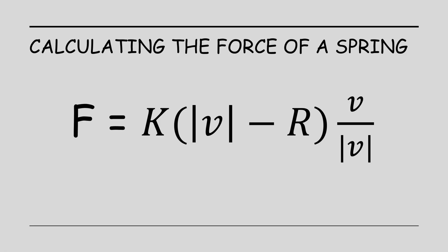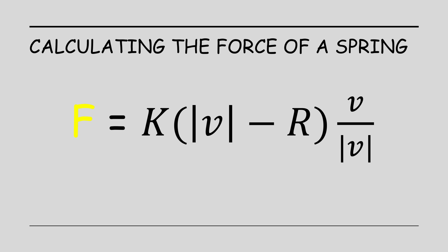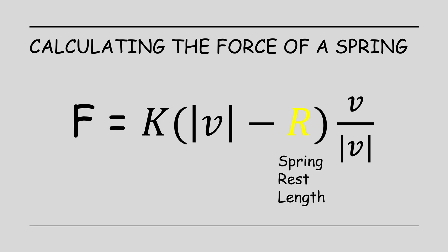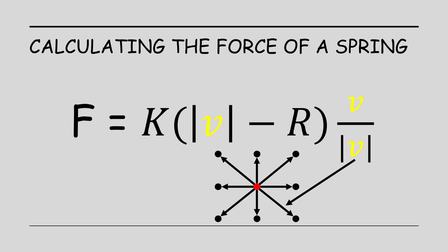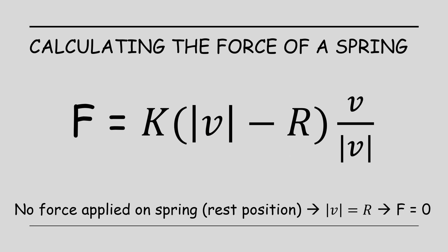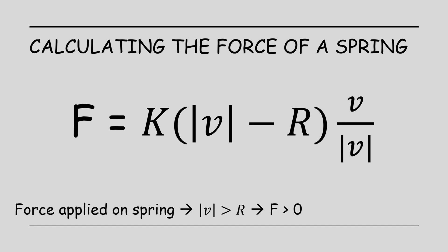We will use the following equation to calculate force F exerted by a spring. K is a constant which represents the stiffness of the spring. It basically allows us to tune the power of the spring, make it tougher or softer. R is the rest length of the spring. This means the length of the spring in a rest position when no force is applied on it. V is the vector between the two ends of the spring. When the spring is in a rest position, the length of V equals to R. So we get zero inside the round brackets and the force is also zero.